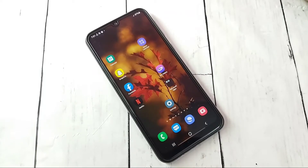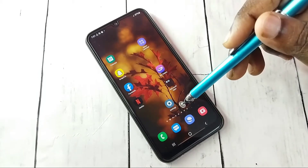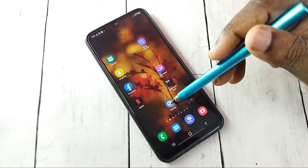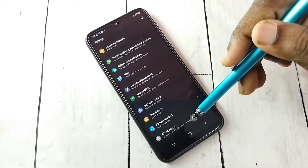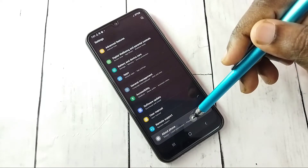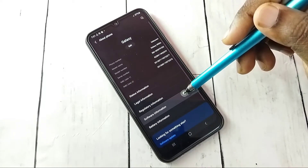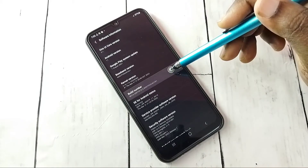Hi friends, this video shows how to enable or disable developer options and USB debugging mode. Open Settings, tap on the Settings icon, then go down and select About Phone, then select Software Information, then select Build Number.